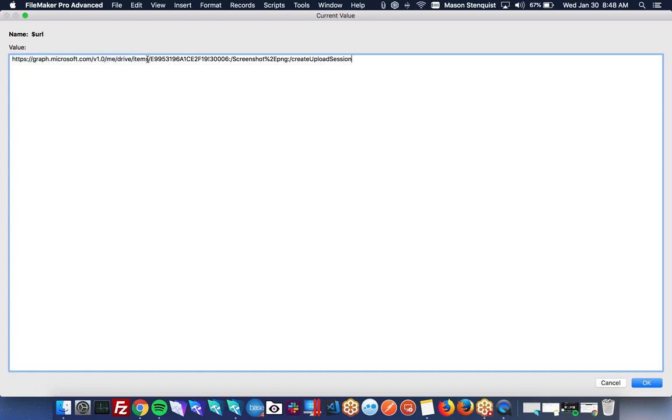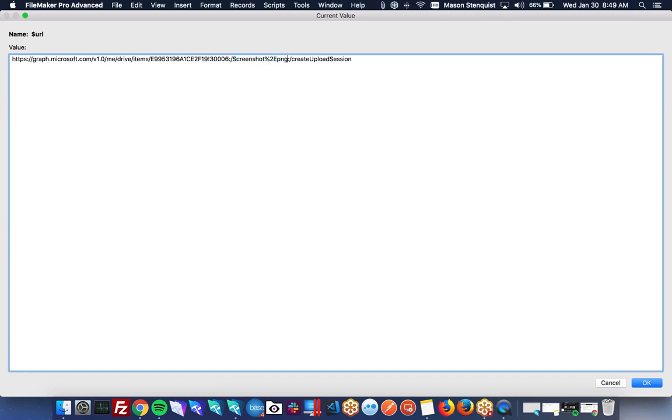So I am uploading to this folder. So this is my folder ID. And then you'll notice there is a colon to indicate the end of the ID. And then I have a URL encoded file name here. That's the name of the file, just URL encoded. And then a colon at the end of that as well. And we are creating an upload session.